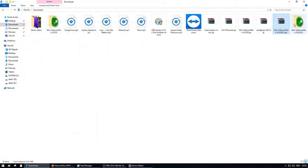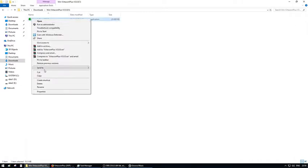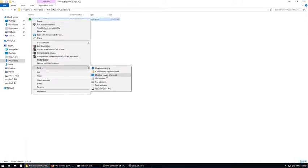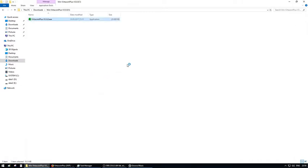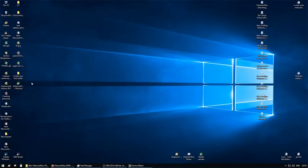Create a shortcut on your desktop to get quick access whenever you need to open the XVP wallet again. Now open your wallet and wait.